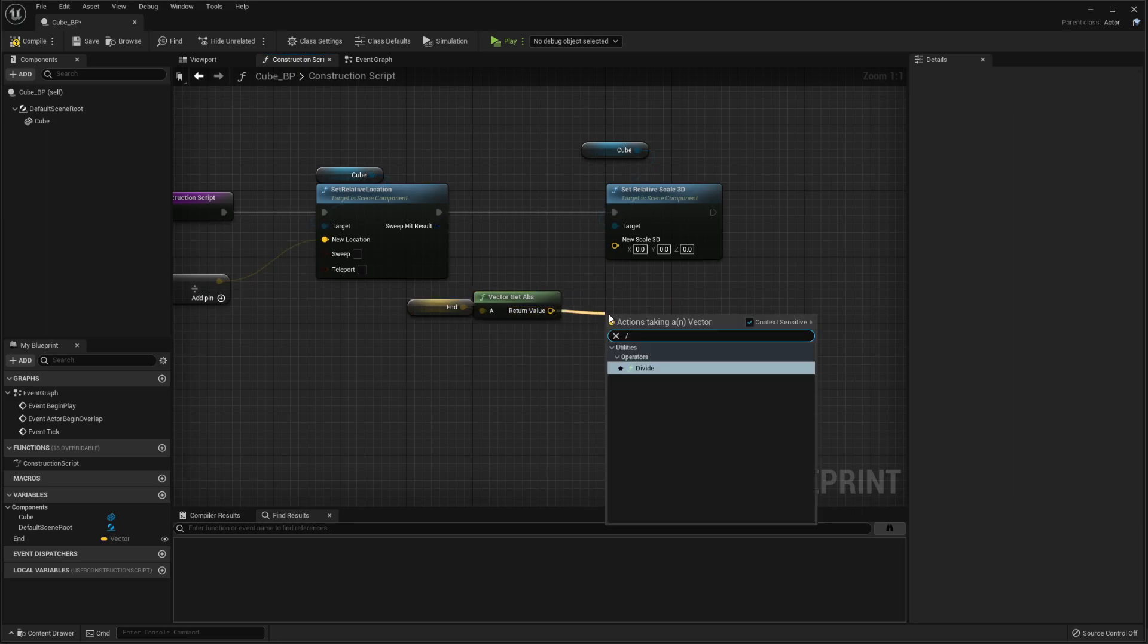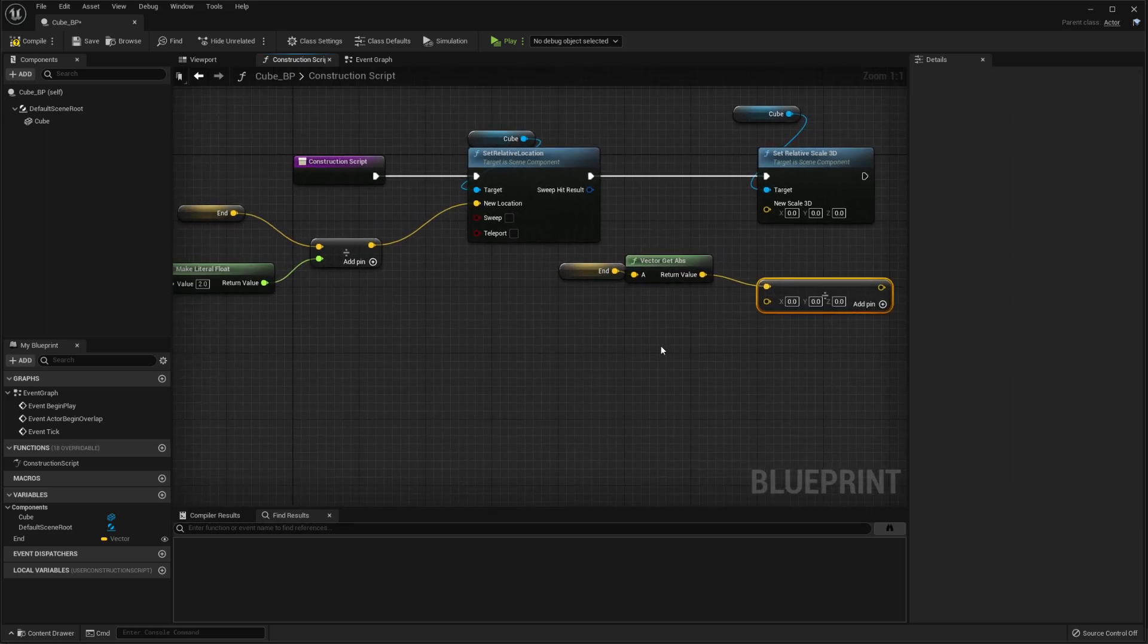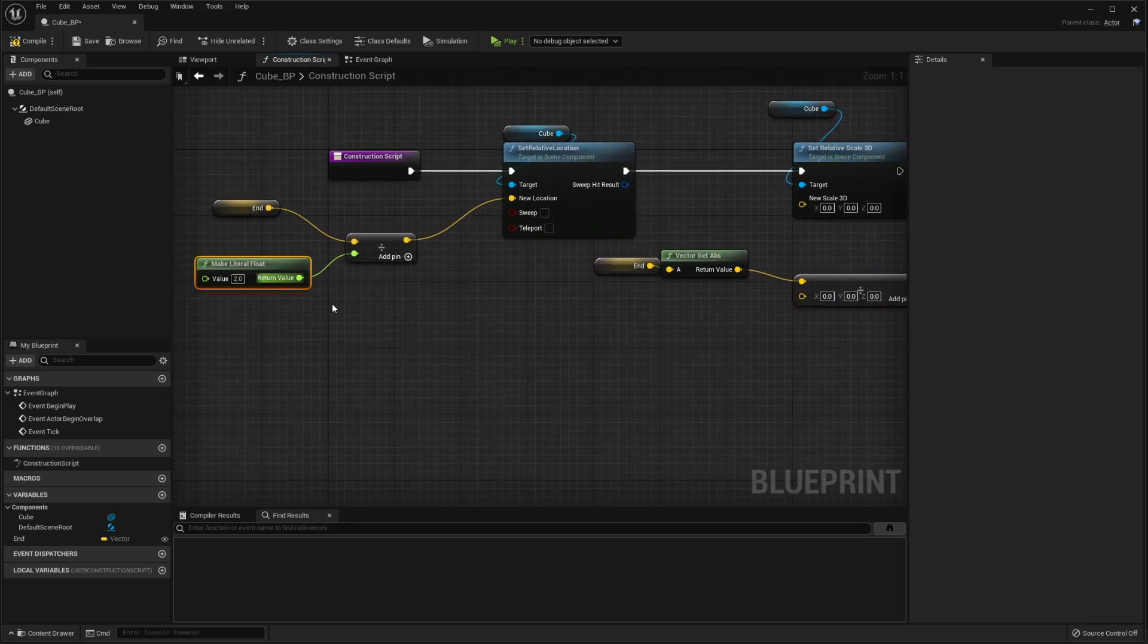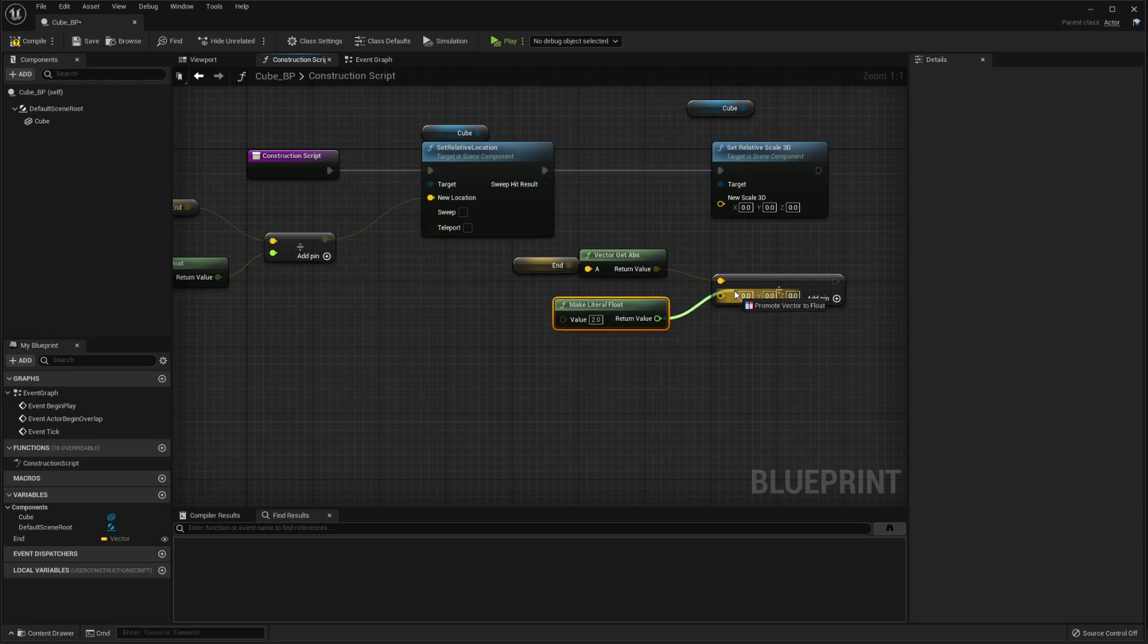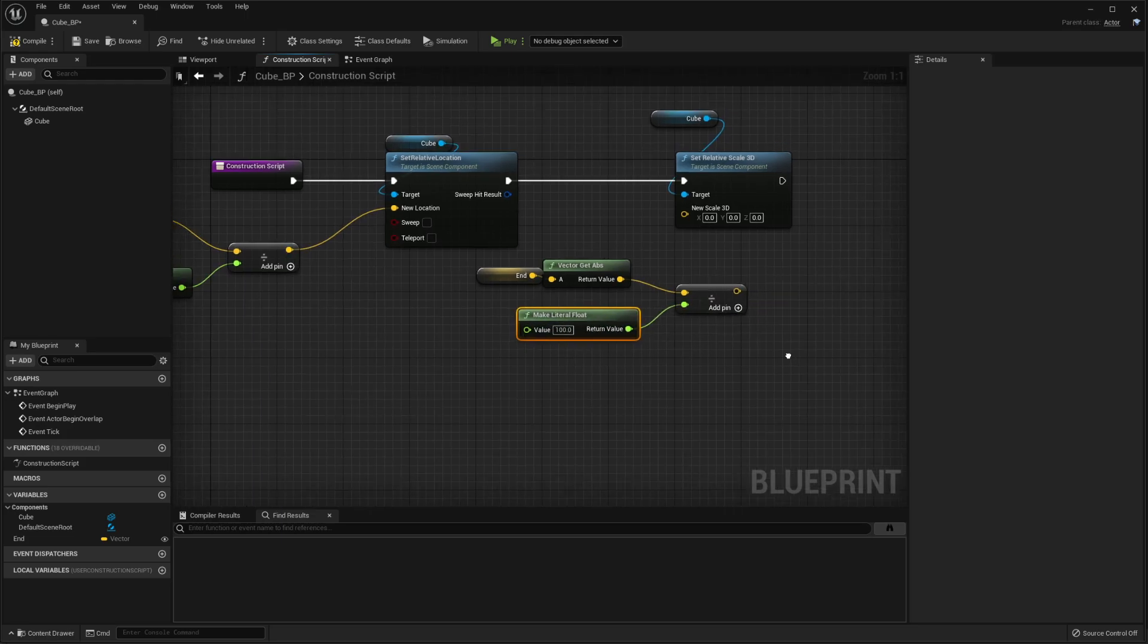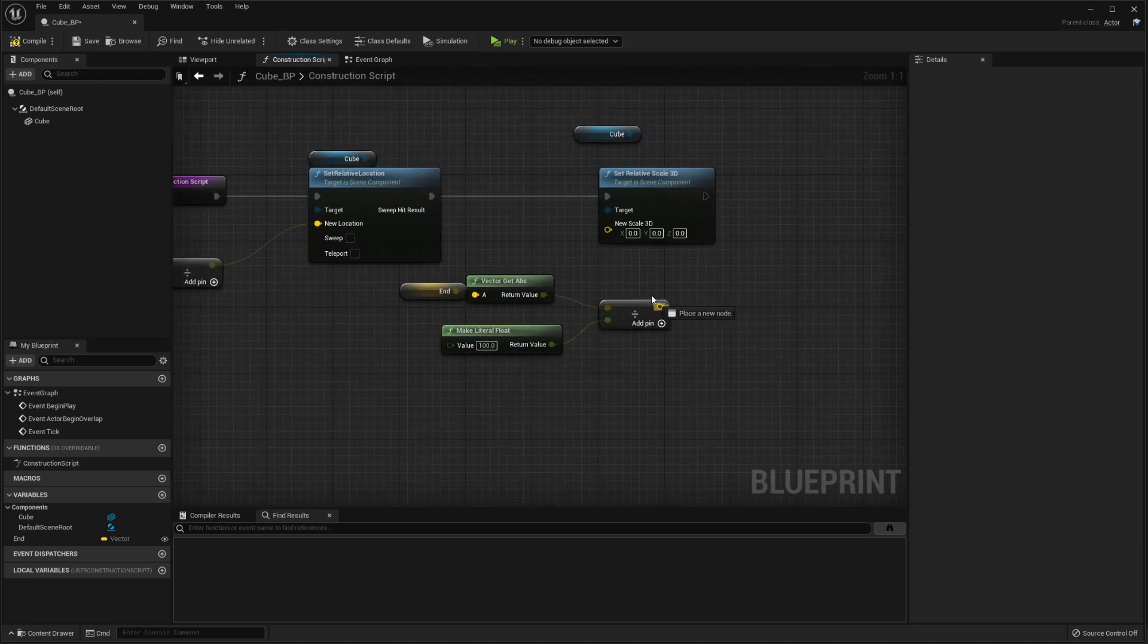And then we want to divide this one also, but we want to divide this one by a hundred. So we'll take our make literal float, plug that in, divide it by a hundred.